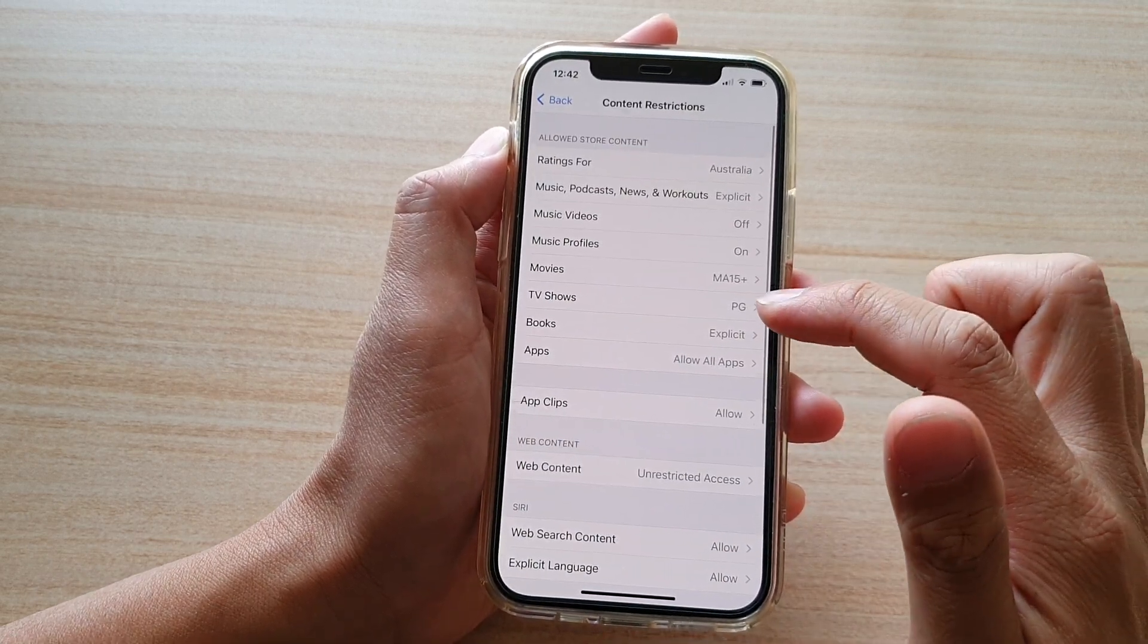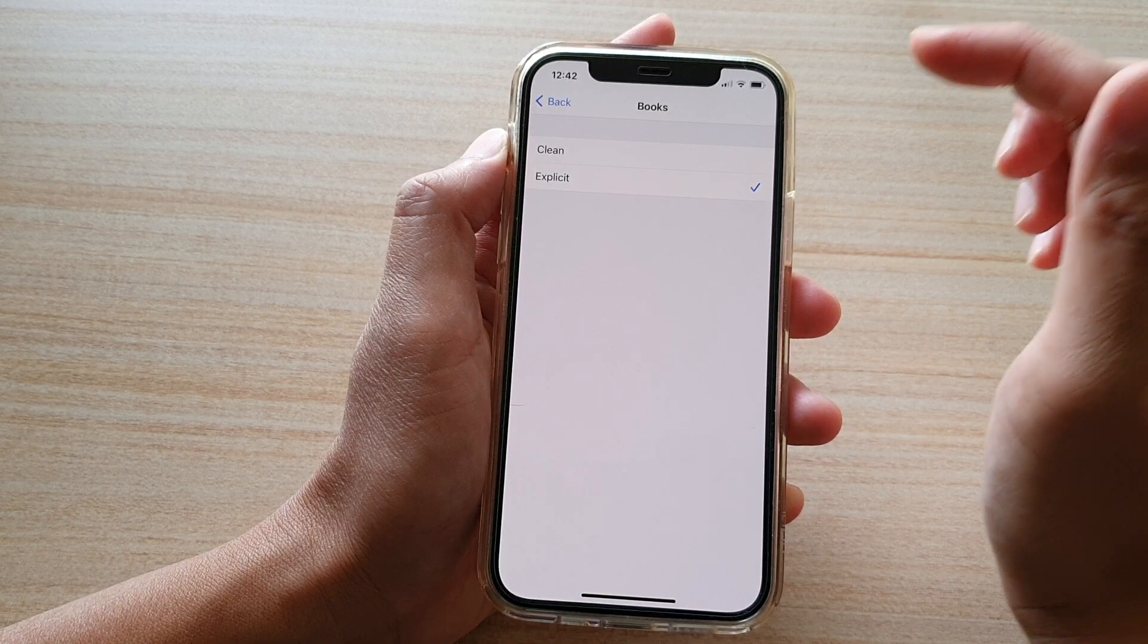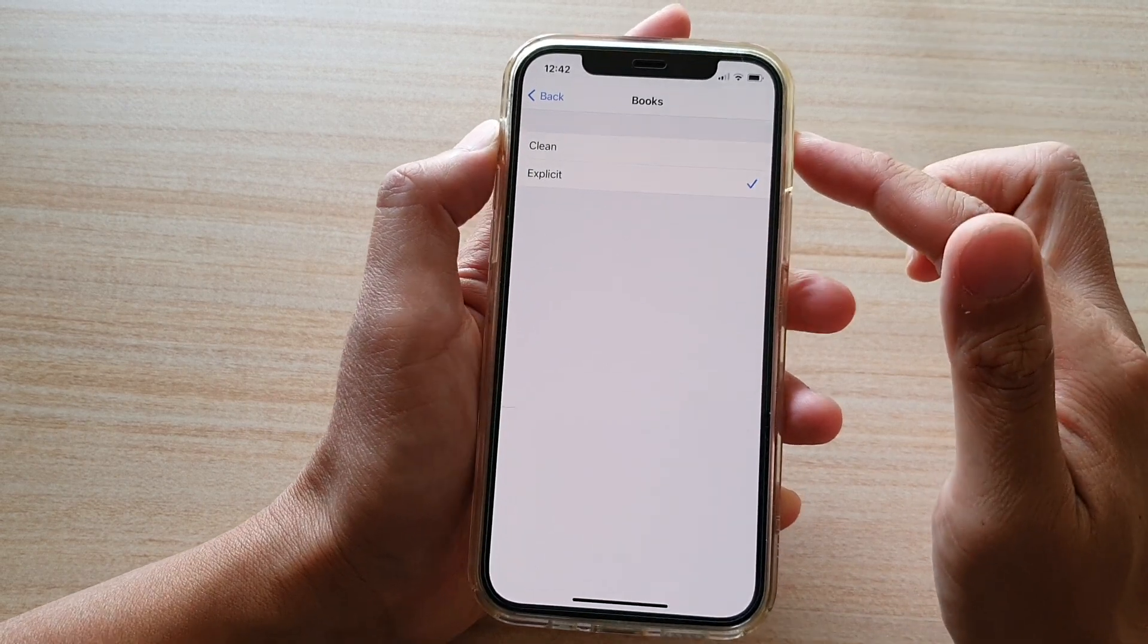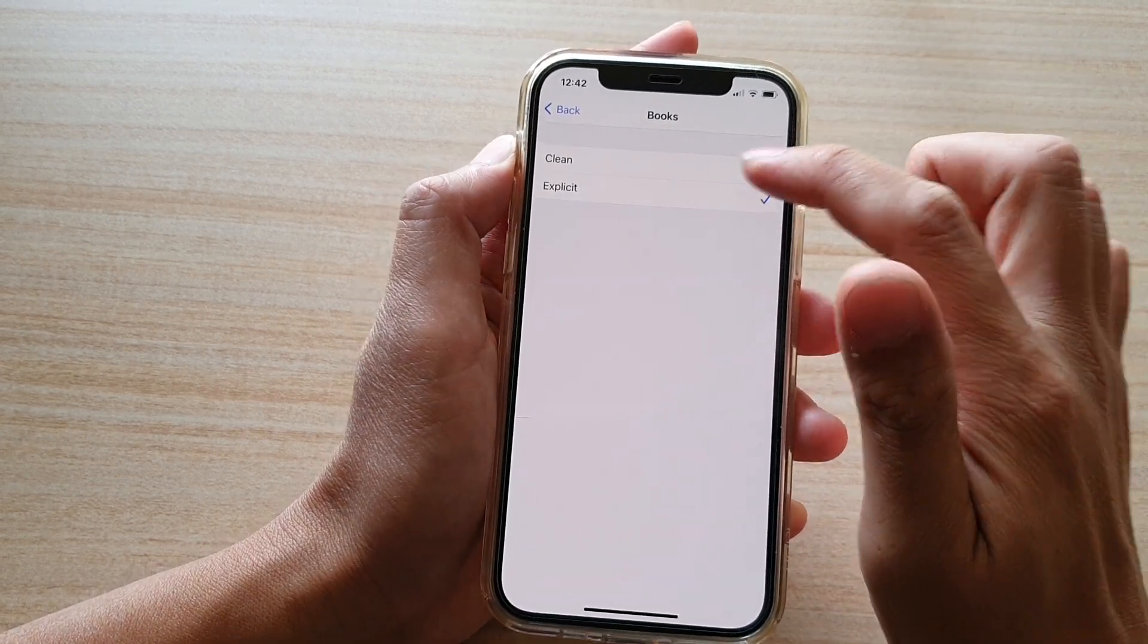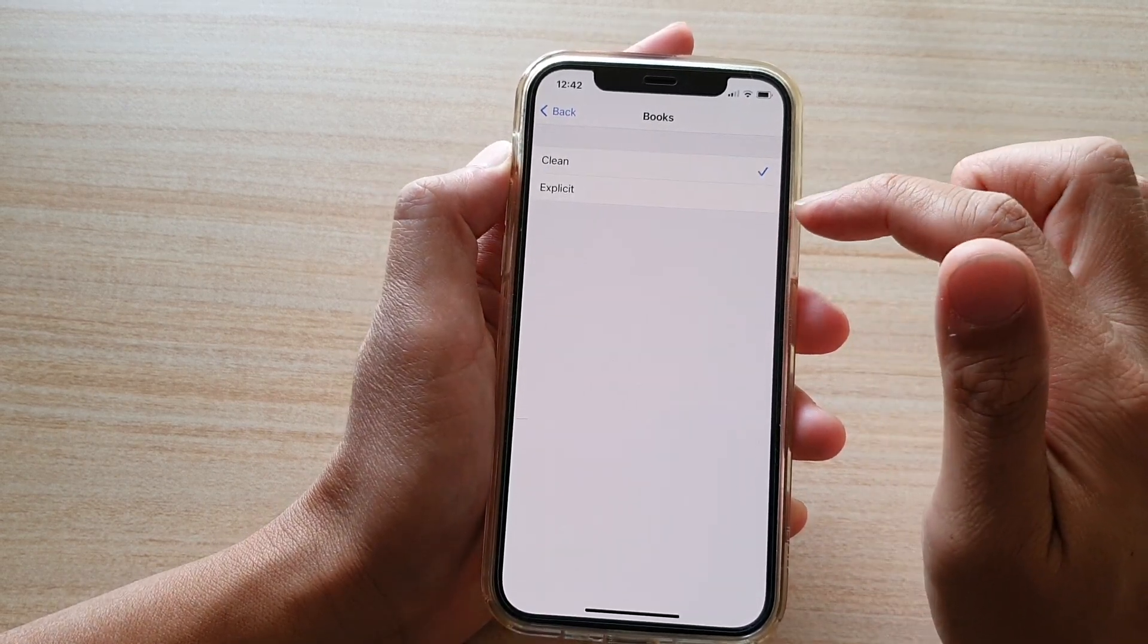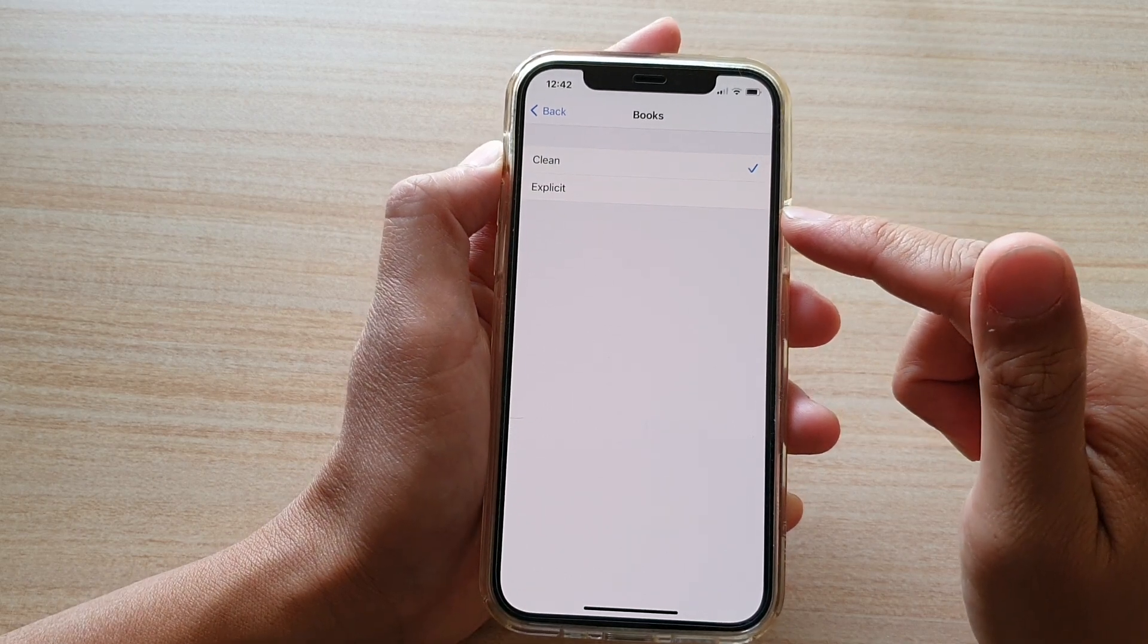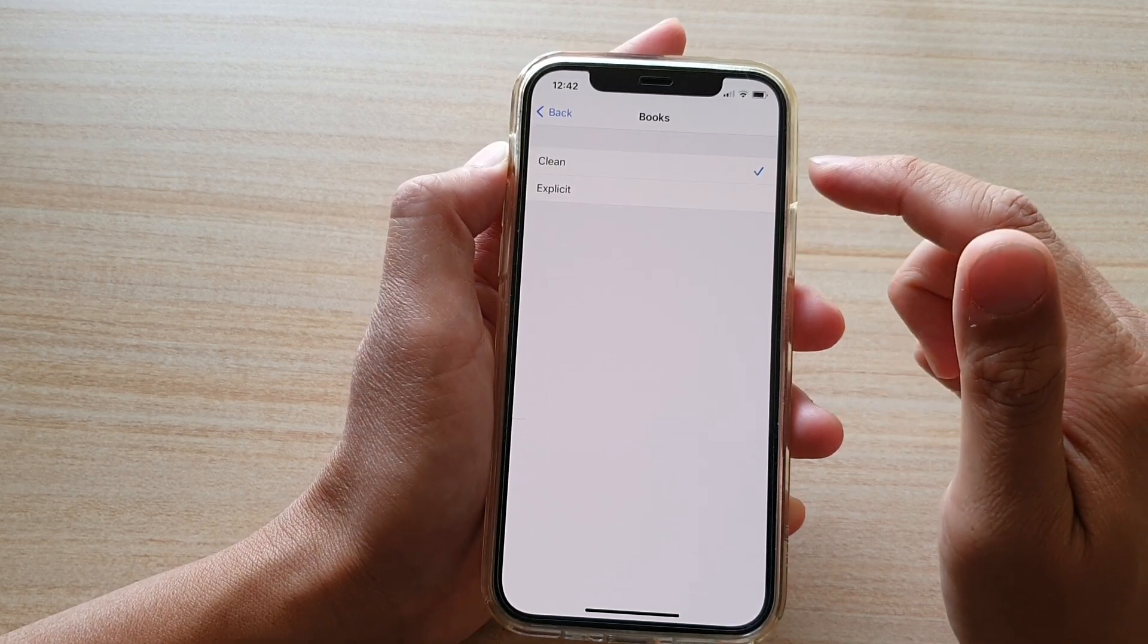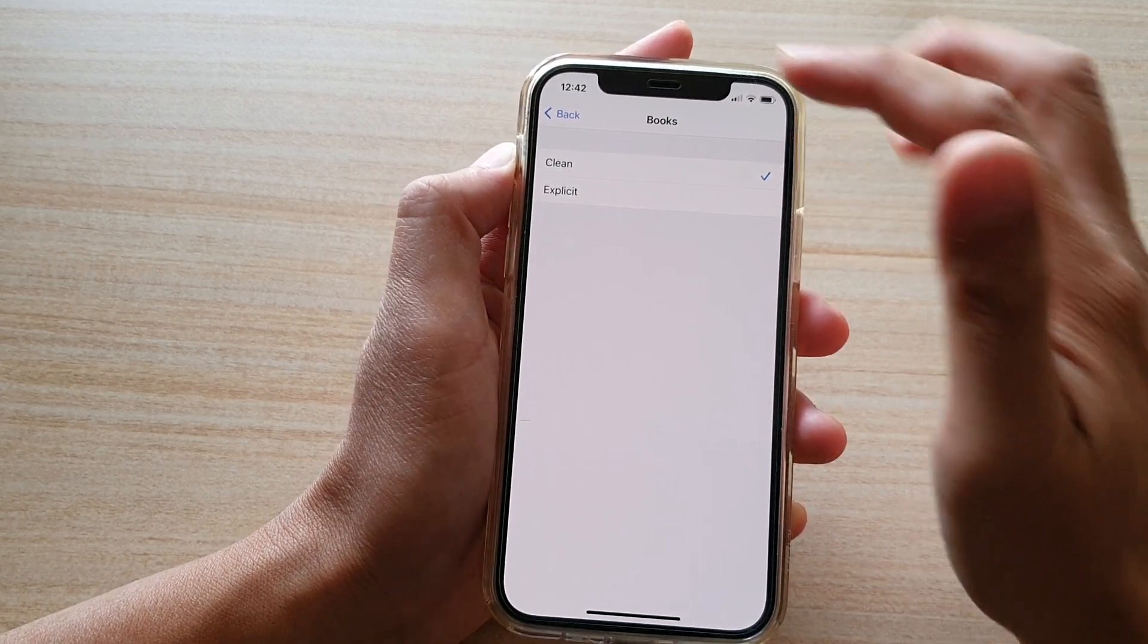And then tap on books. And here there are two options, clean or explicit. So if you want to restrict access to explicit books or audiobooks, you would want to select clean.